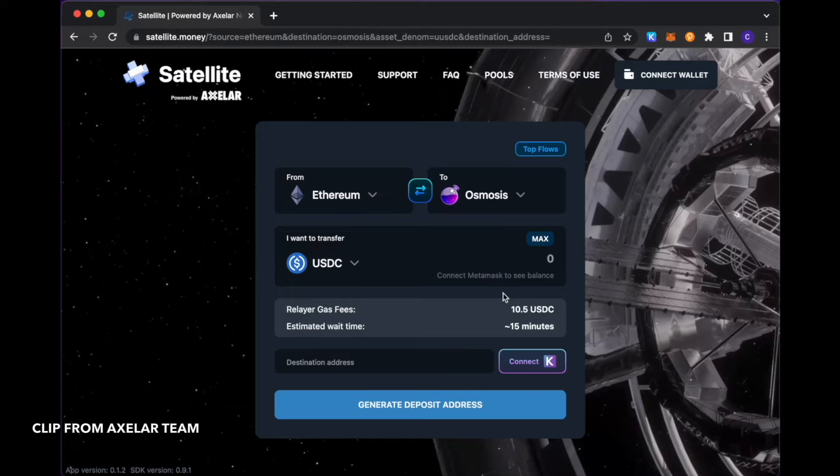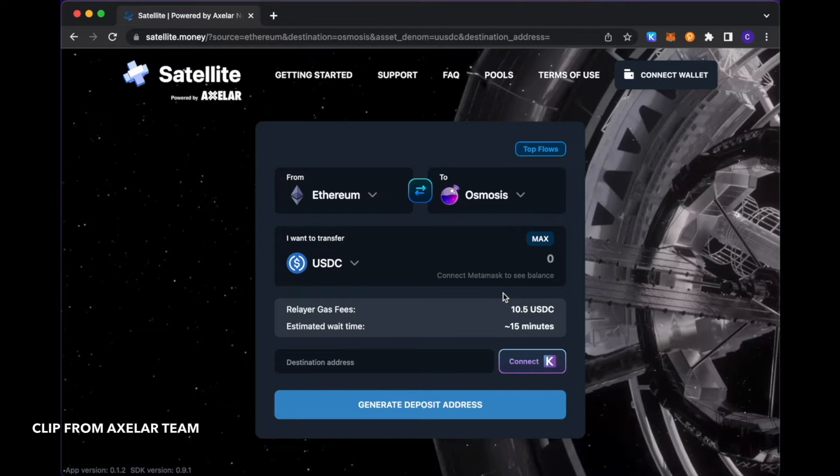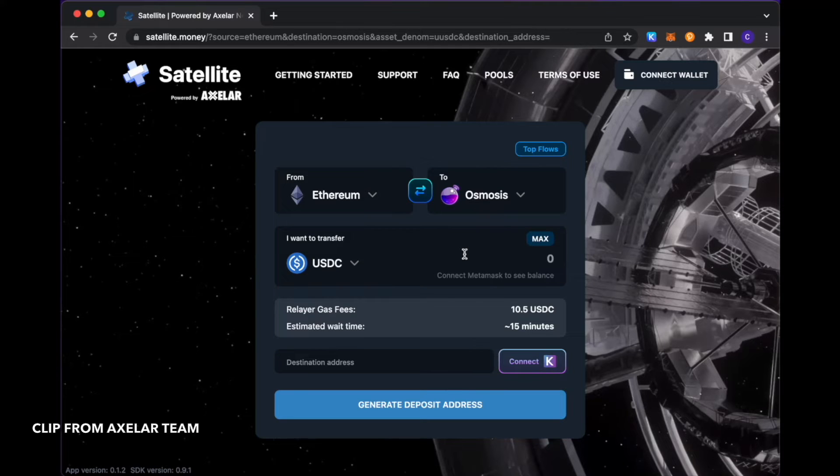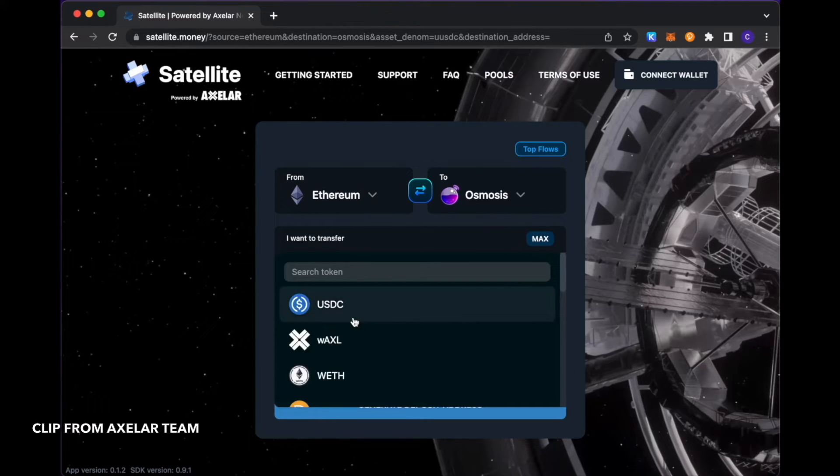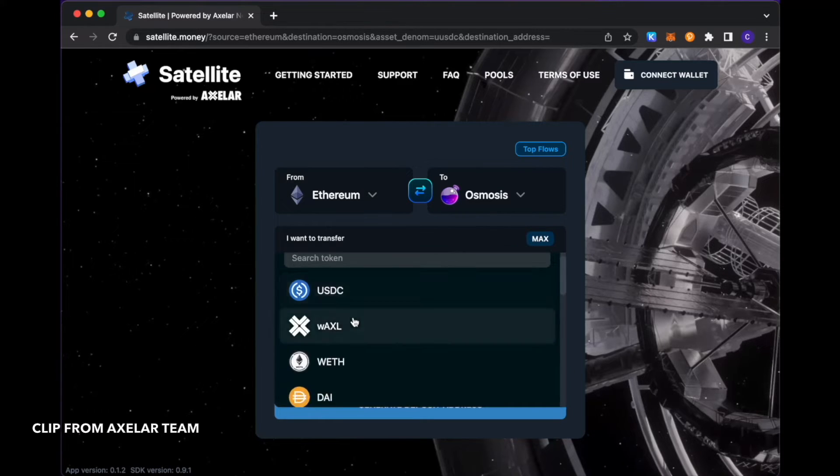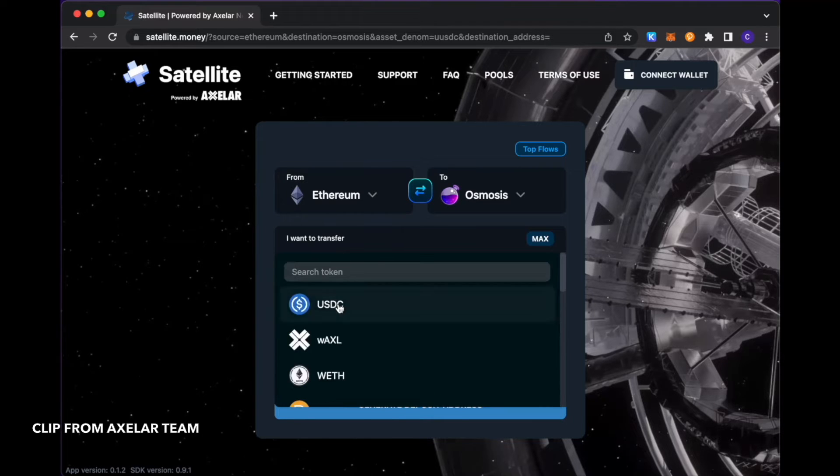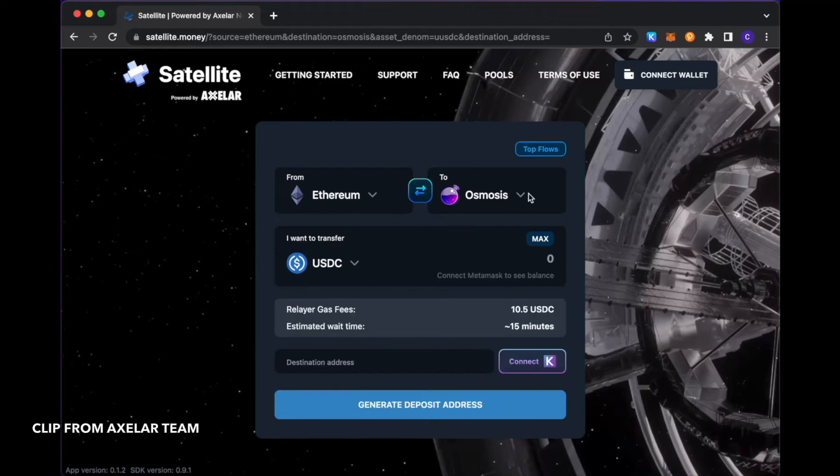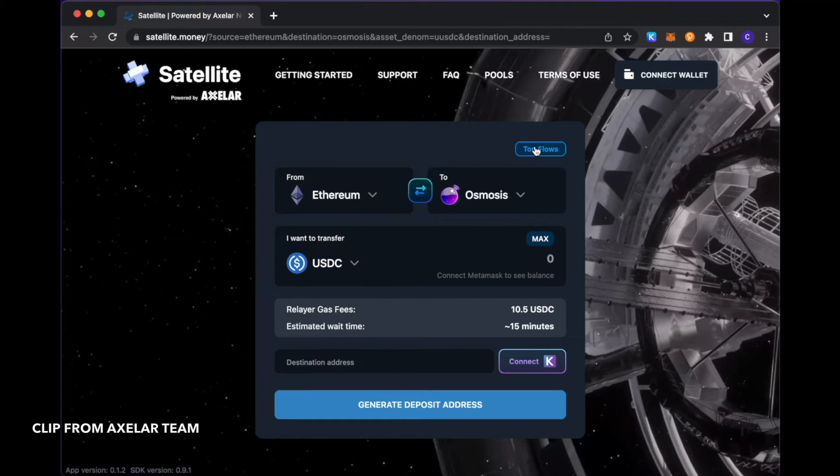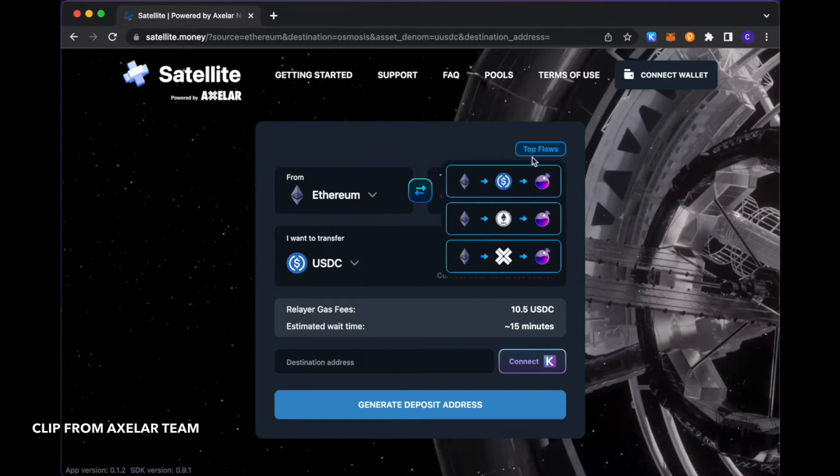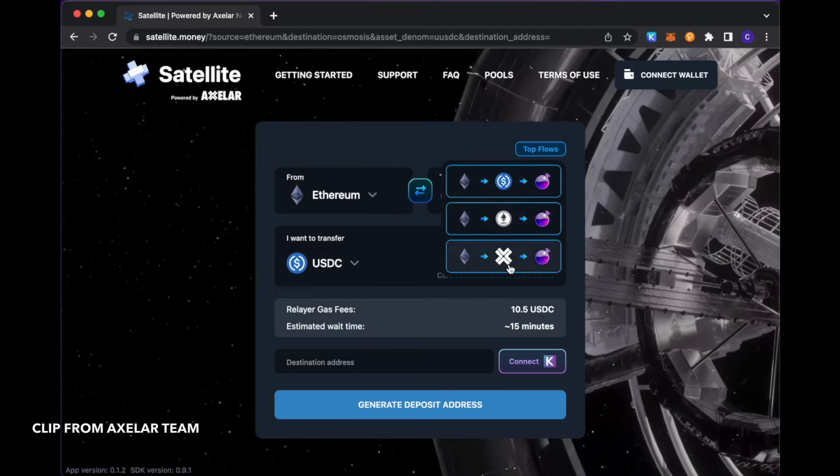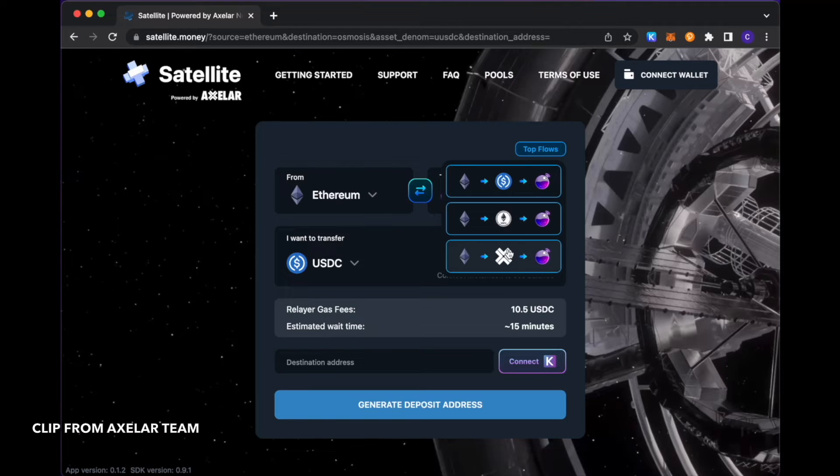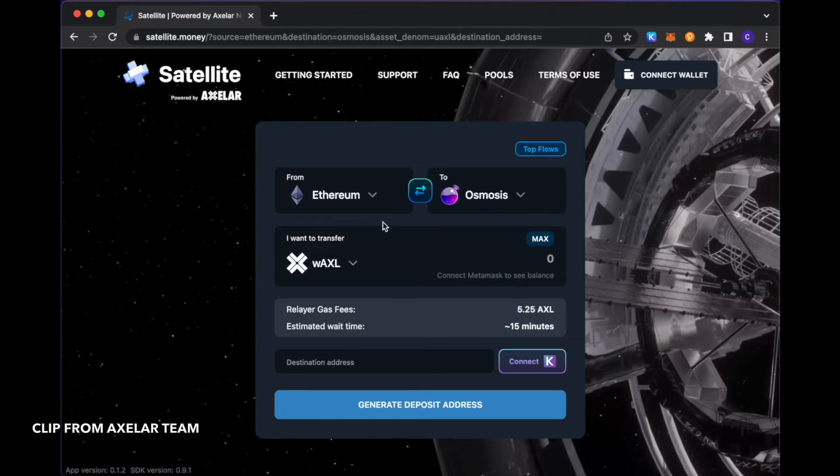What I'd like to do in this demo is transfer USDC from Ethereum to Osmosis as you see on the screen. You can pick your selected token in the drop down as shown here. Or we do have what we see as some of the common flows that users have seen. If you click on these top flows here, there are some which you should be able to use to pre-populate your selected choices.